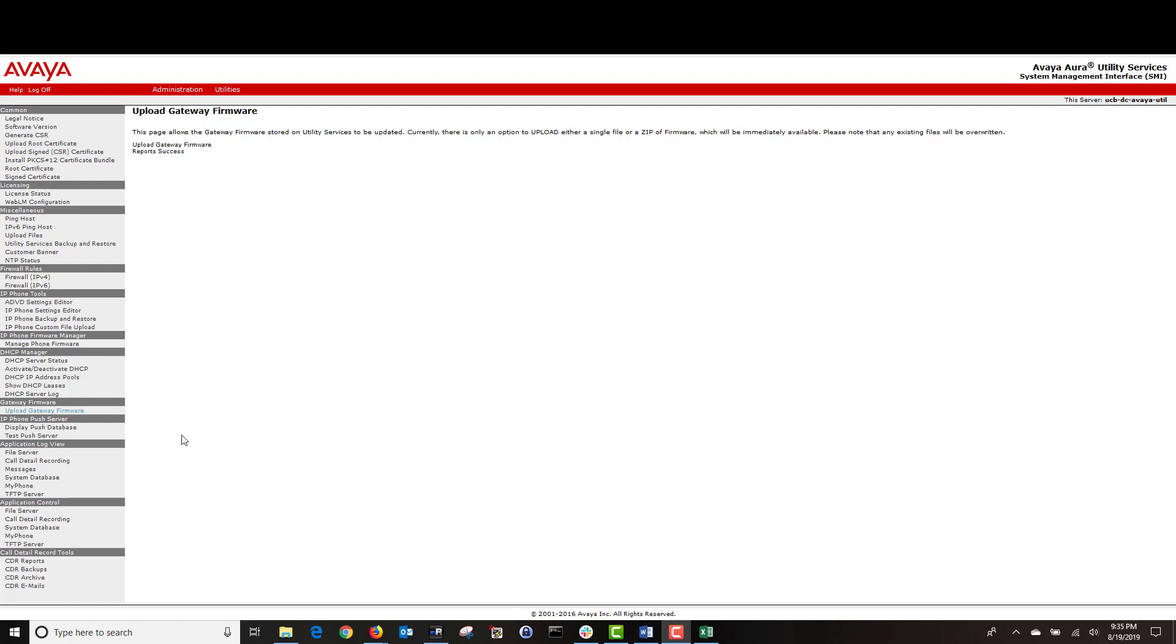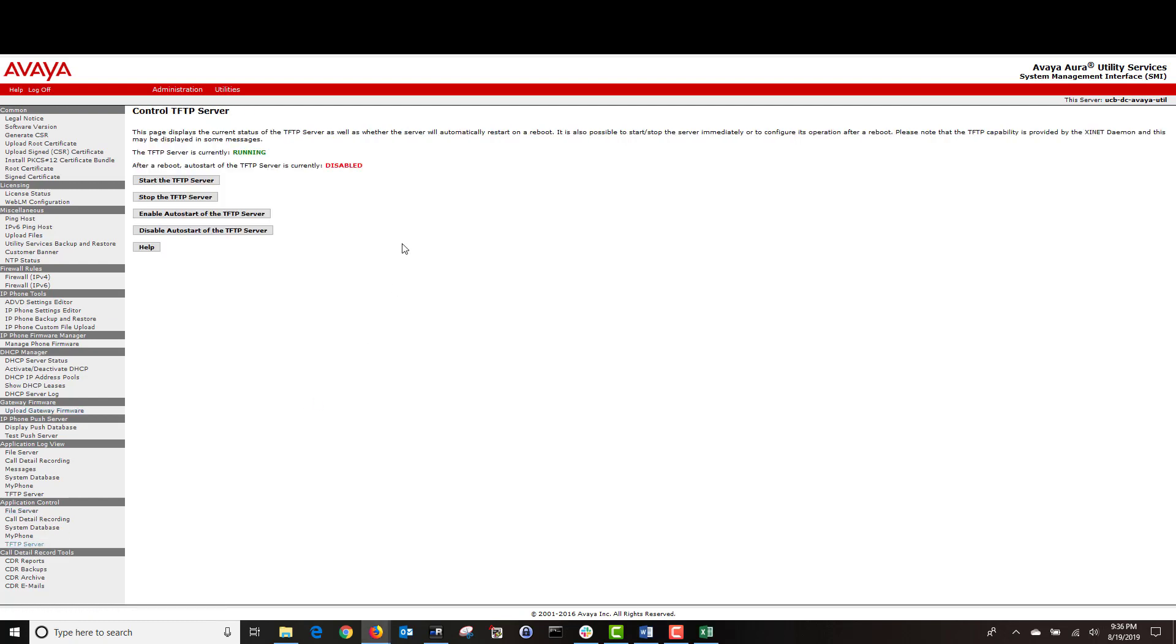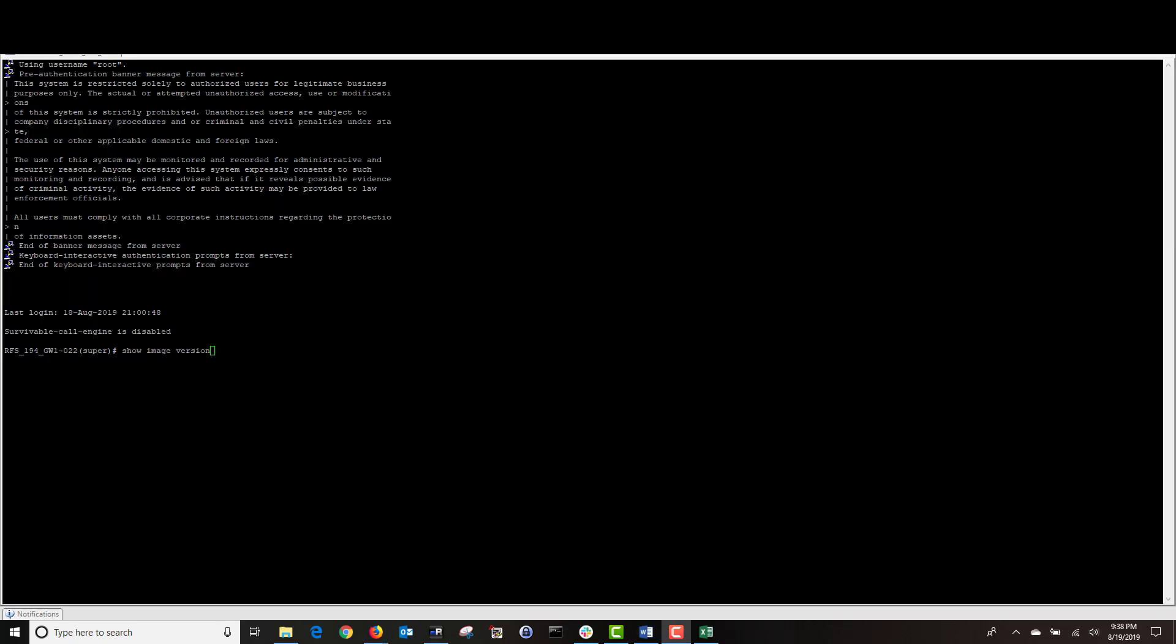Next, navigate to application control and click on TFTP server. Here, you want to make sure that your TFTP server is running. If it's not running, then click on start the TFTP server to start the TFTP service.